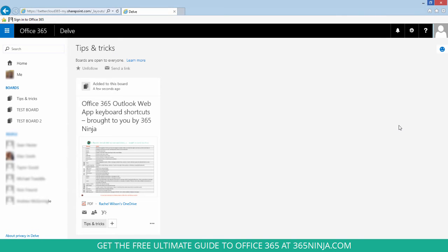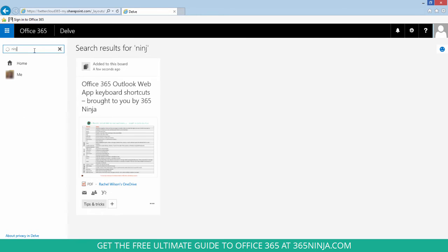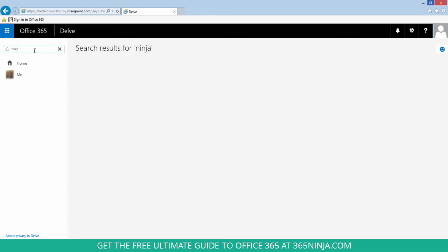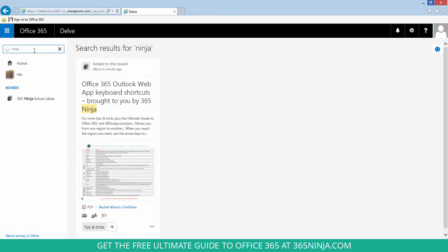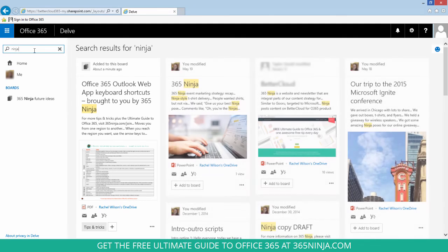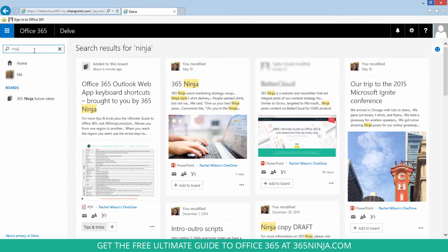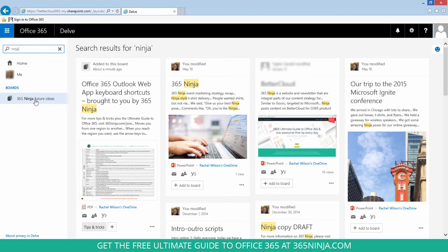Back in Delve, if there's a board that I want to find, I can simply search for the name in the search field. You can see that if there's a board that exists with that name, it will show up here under boards in the left-hand panel. I've got a board called '365 Ninja Future Ideas'.